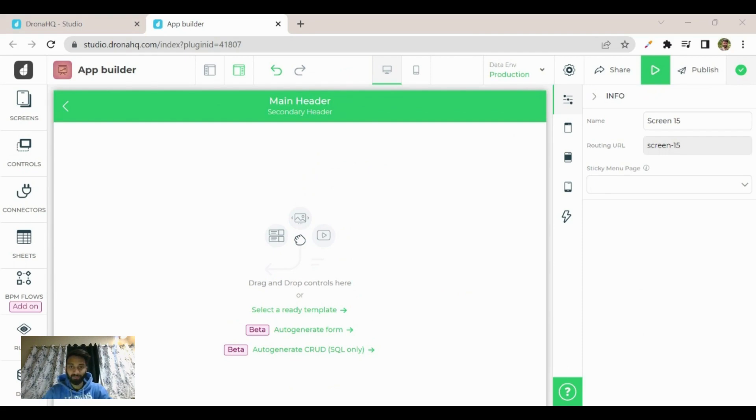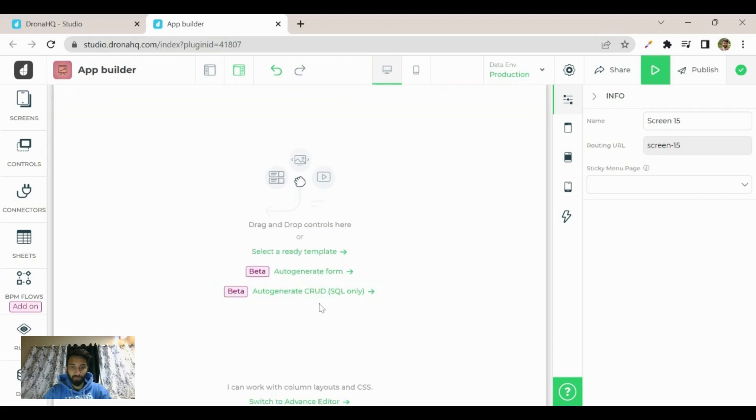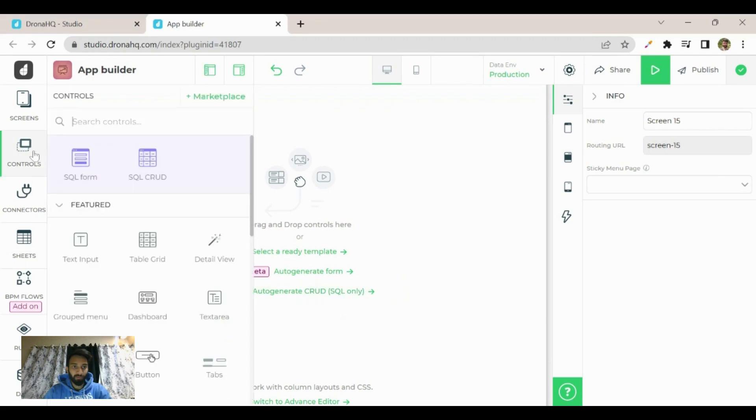This is your main app screen. As you can see, there is an option to auto-generate CRUD only for SQL. Apart from this, in the controls you can also see another option to generate the CRUD screen.